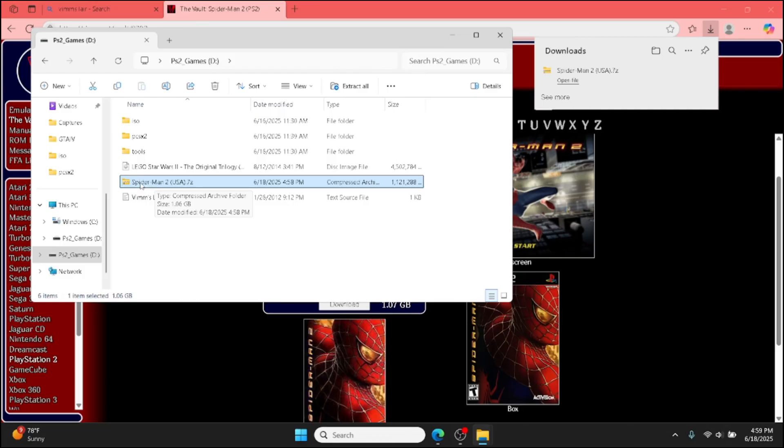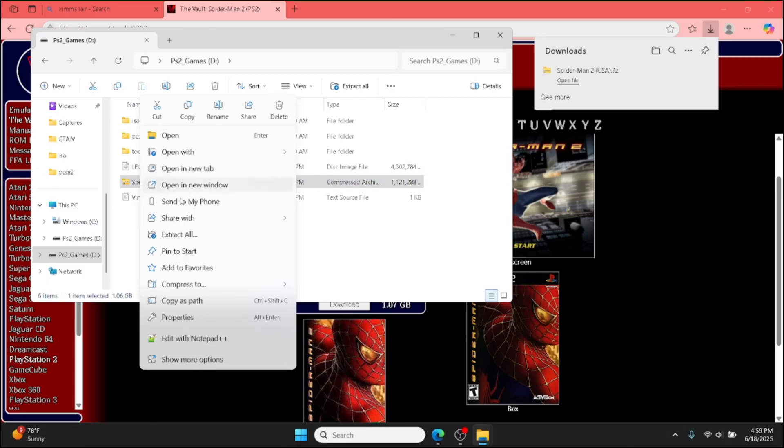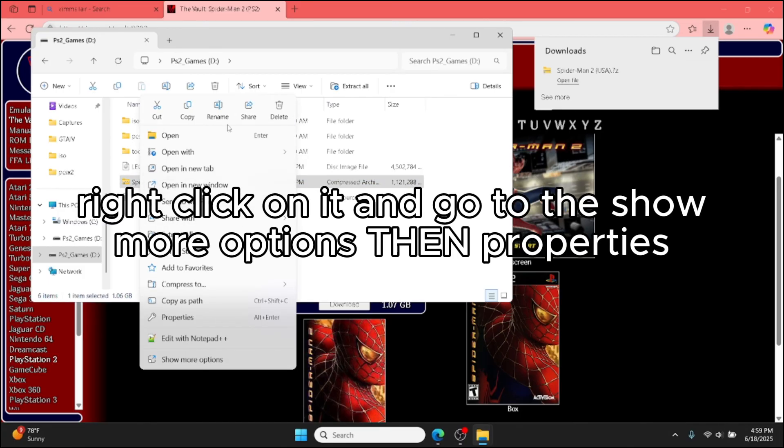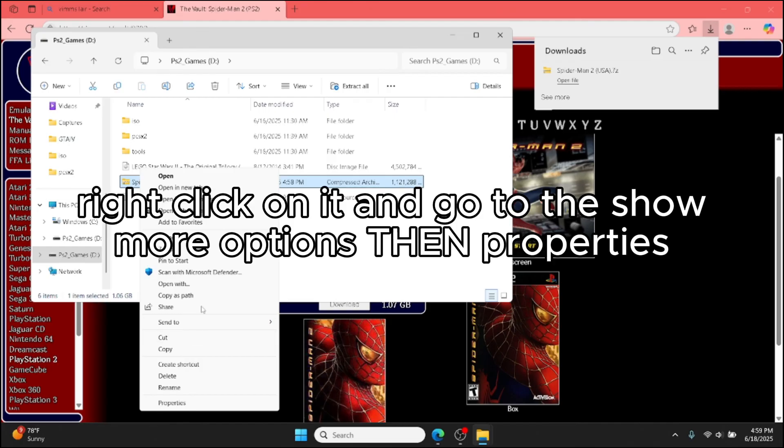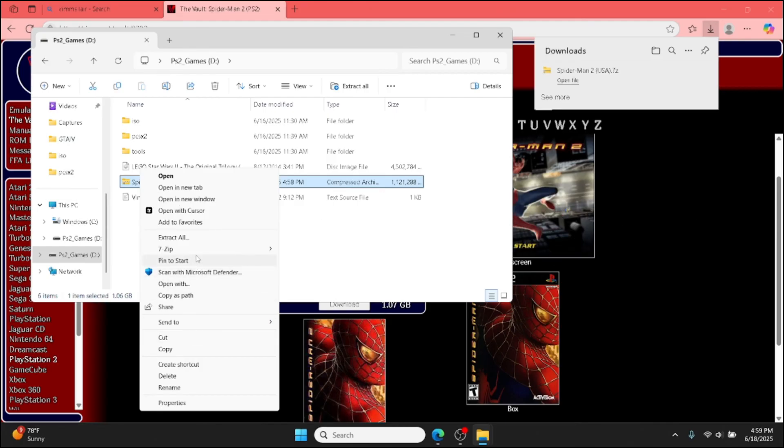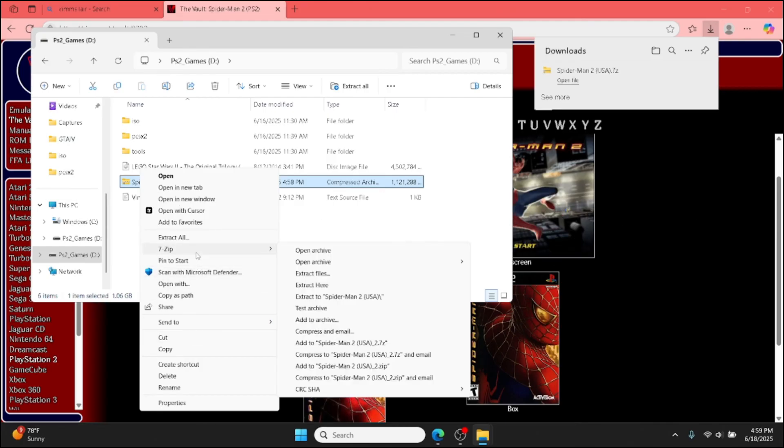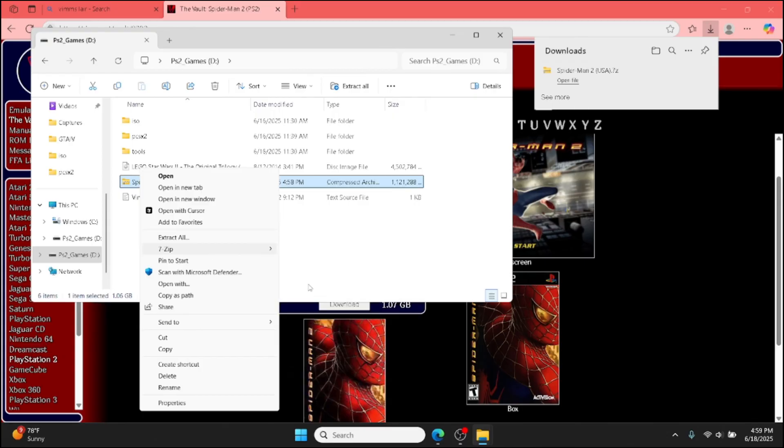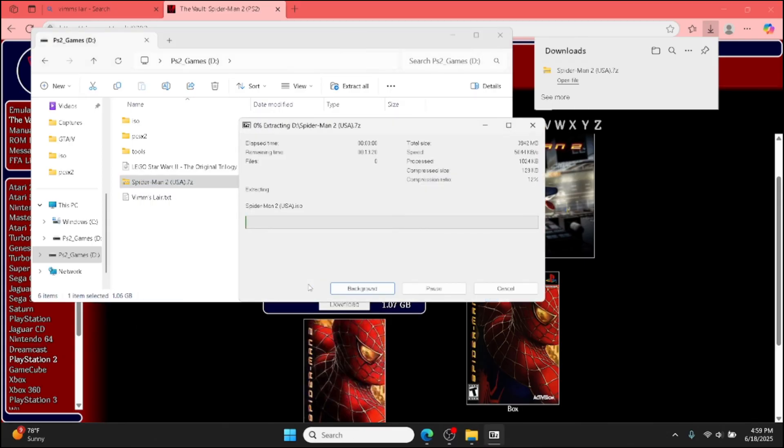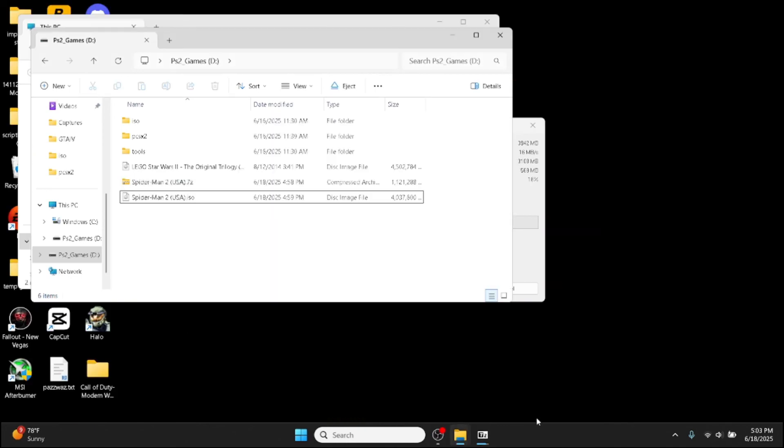But for you, it can be literally any other game folder. It doesn't matter. You just want to right-click on it, go down to 7-zip, and then extract here. Once it's done extracting, you have your ISO.